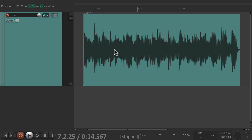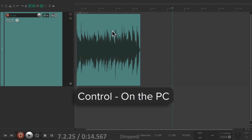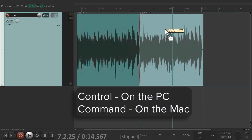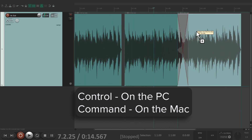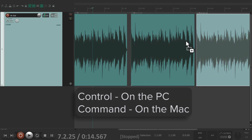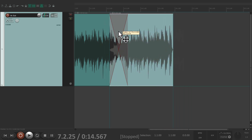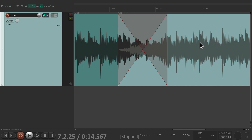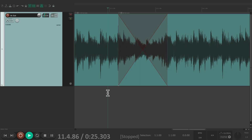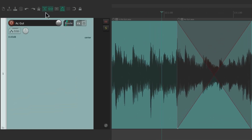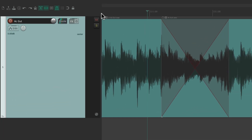We can also duplicate items by dragging — hold down Control on the PC or Command on the Mac and grab the items to create copies. Now if you notice, when we move items over each other it creates a crossfade, so this item is fading out while this item is fading in. That's on by default right over here.